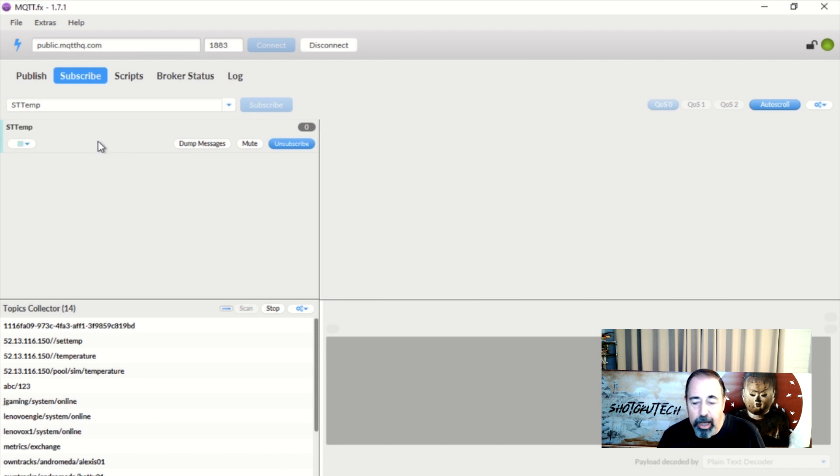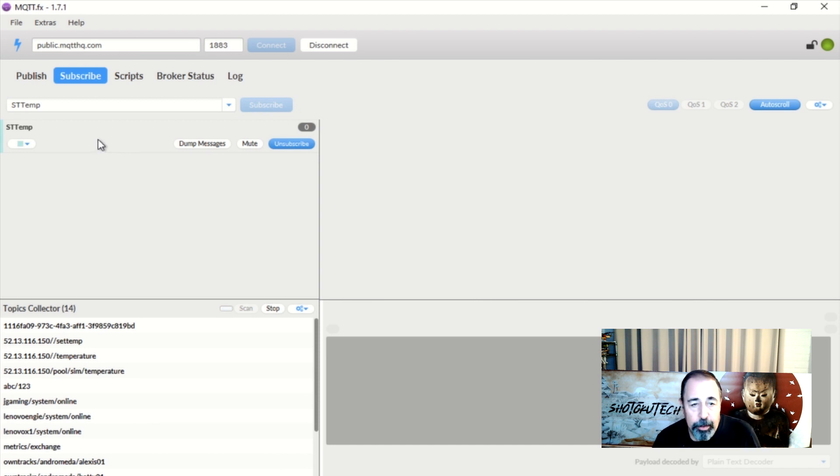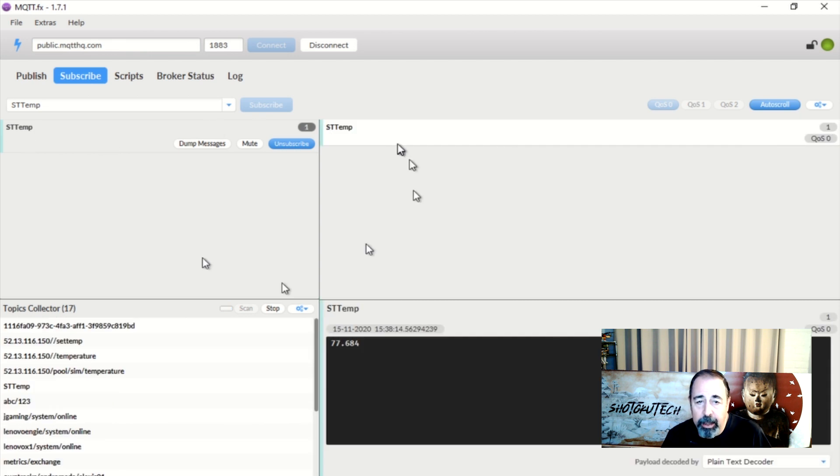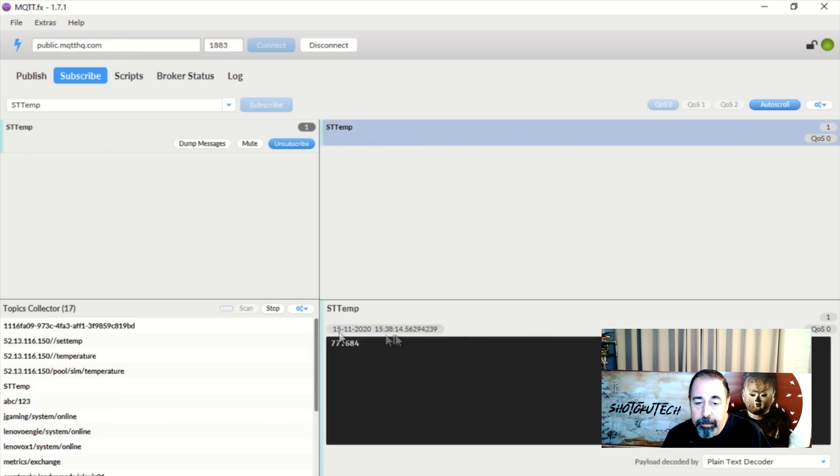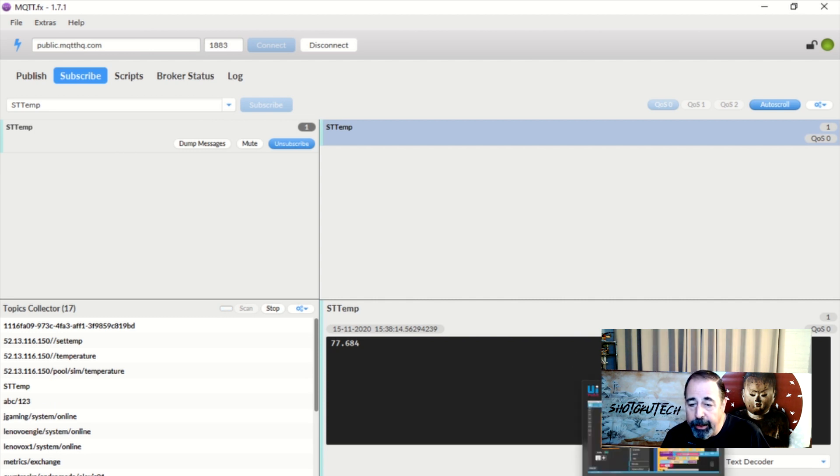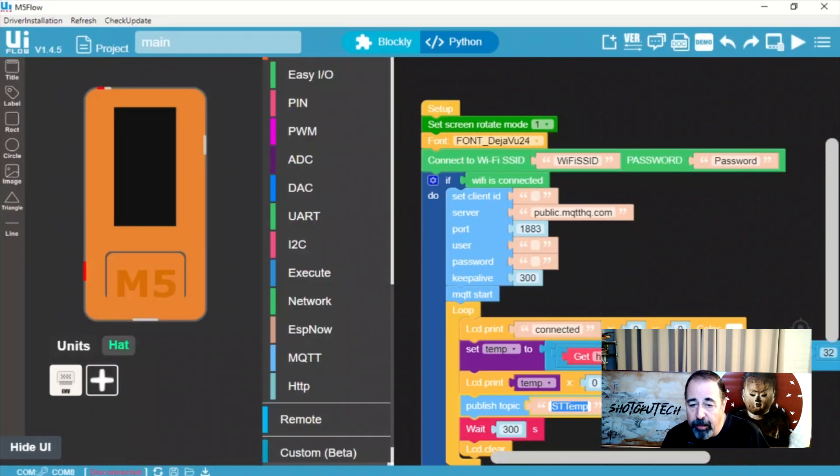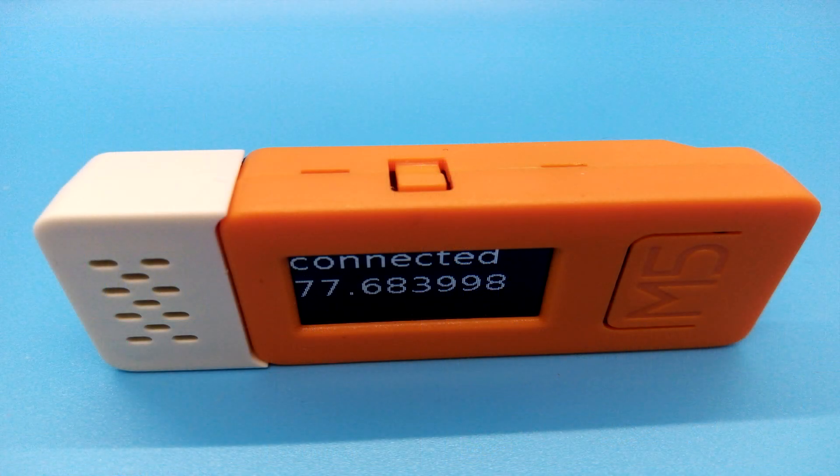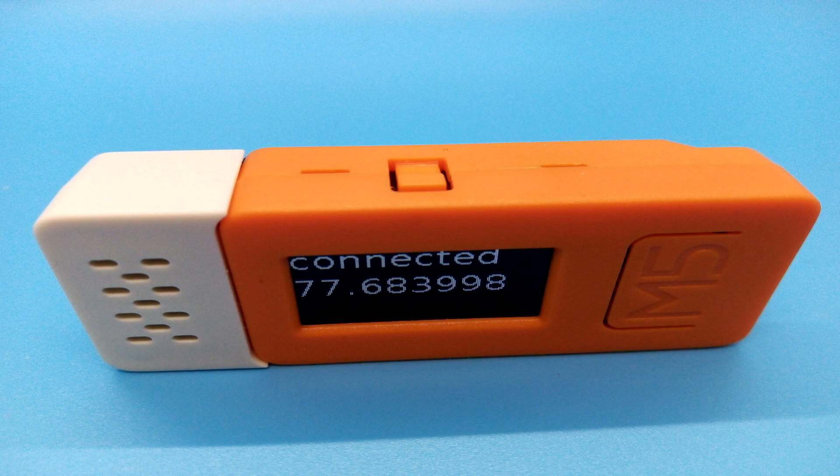In the meantime we're just going to manually add STTemp up at the top in the subscribe area because it's still scanning and it's taking a while. And so you can see our subscription here. It's really just waiting for that M5 stack to queue another message on public.mqtthq.com. Wow see there we got our first message STTemp and it's got a date stamp and we can see the temperature in my office is 77.684 degrees Fahrenheit. So we're going to get this message every five minutes. Let's go ahead and take a look at our M5 stack with the environment hat attached and we'll see what's on the display as well.